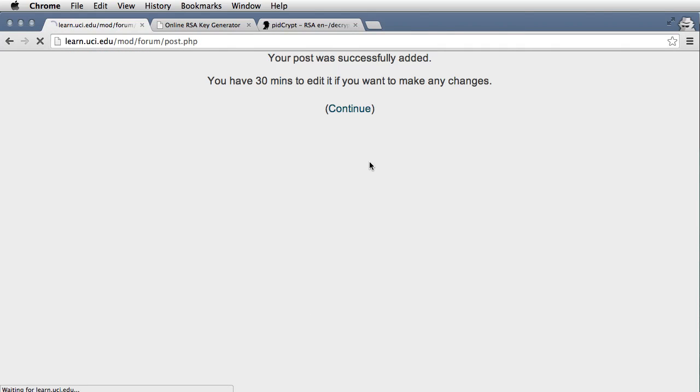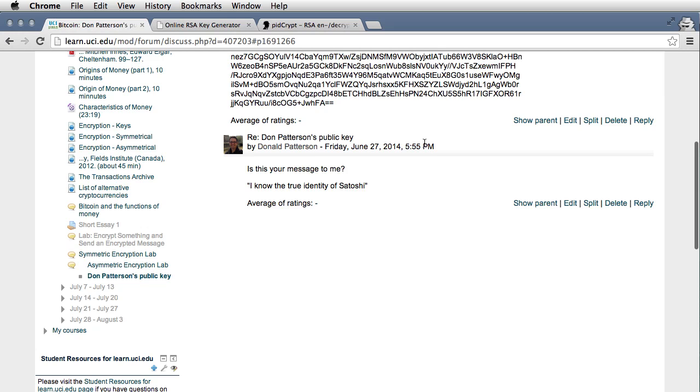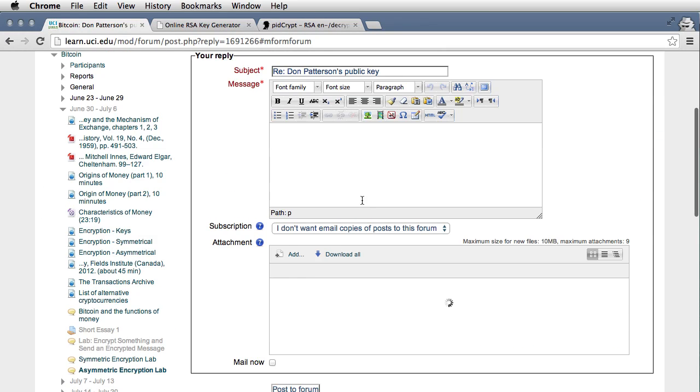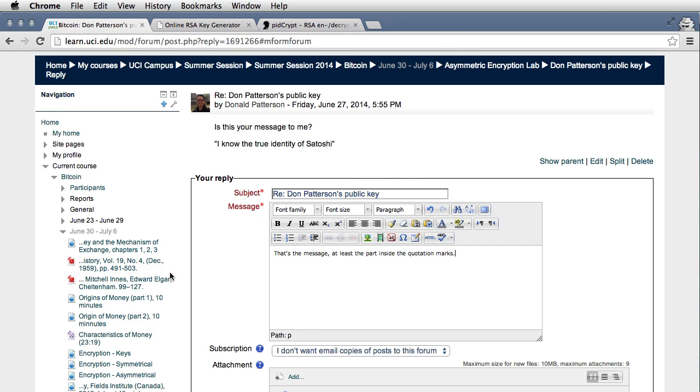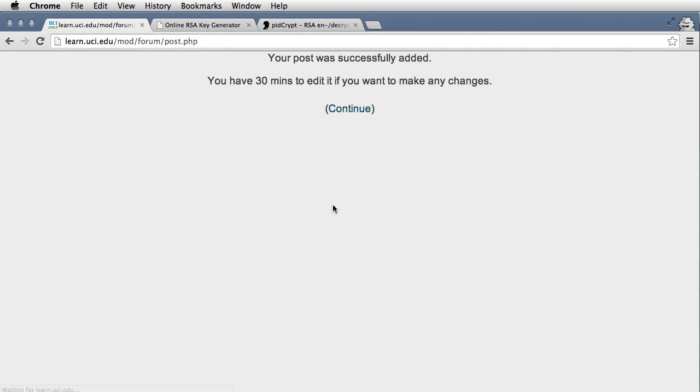And then the last thing to do for this assignment is when someone, after someone posts a decrypted version of the message that you sent them, you need to return to that forum and tell them whether or not they got it right. So I'll say here, that's the message from at least the part inside the quotation marks. Post it to the forum.